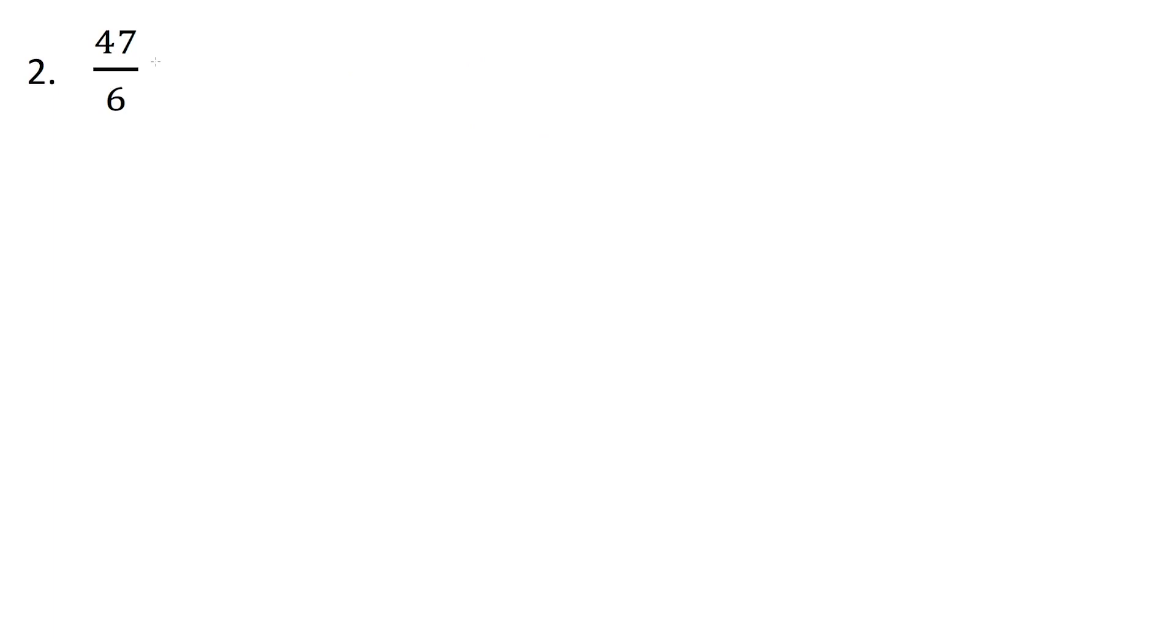Let's convert another improper fraction, in this case 47 divided by 6, to a mixed number. But this time, I'm not going to use the long division method exactly. We'll just kind of talk it through.